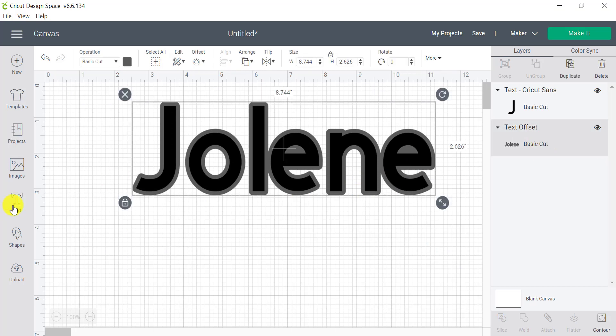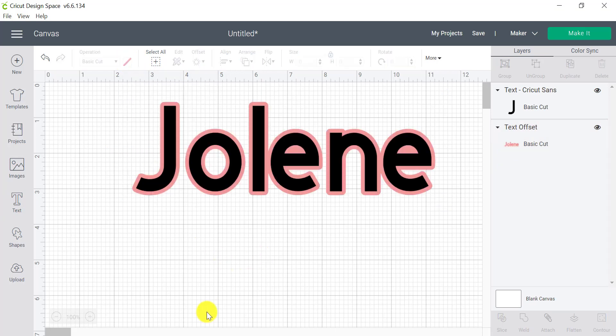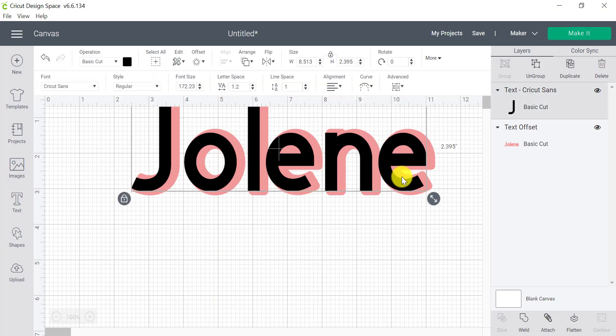So click on your offset layer, go to the colors. And from here, you can change the color to something different. We can also add more offset layers to this.